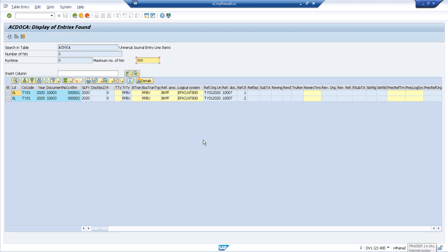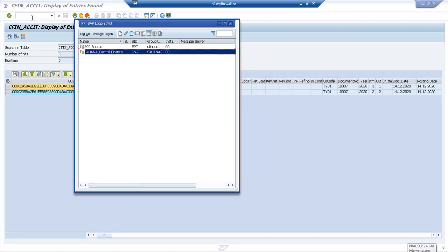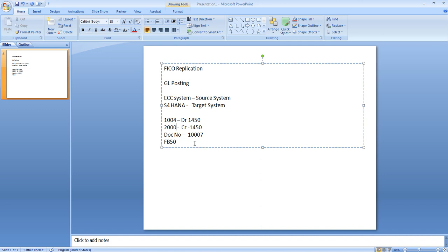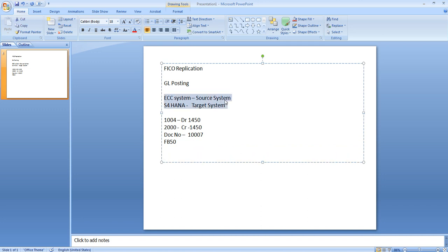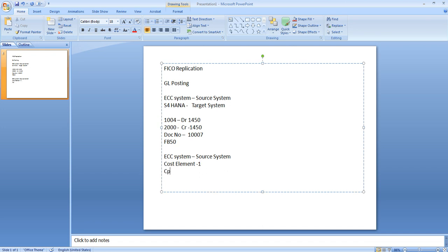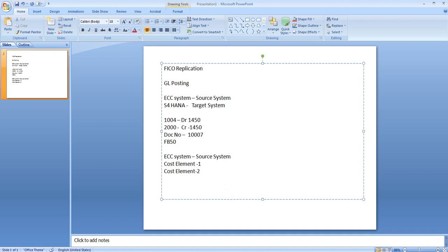That was a simple document posted without a cost object. Now let me log off from S4 — we are not posting any document there directly. Next I'm going to post a document with a cost object in the source ECC system. I'll take two cost elements in ECC, one offsetting entry, and post the document with a cost center. Then I'll check the cost center report directly in S4.